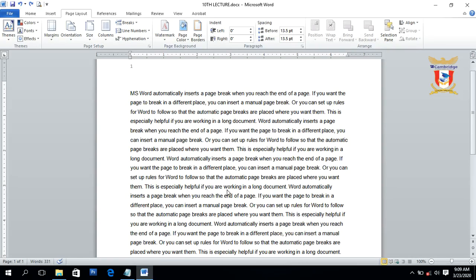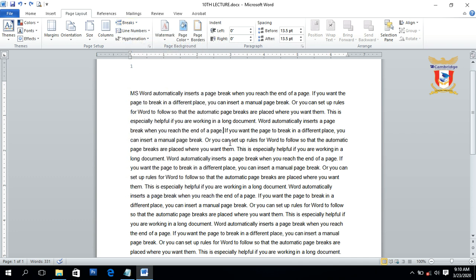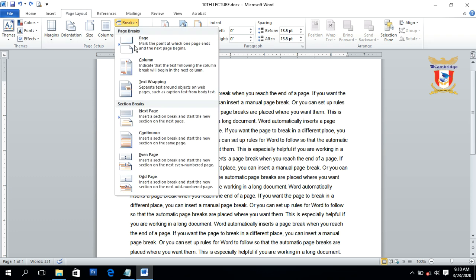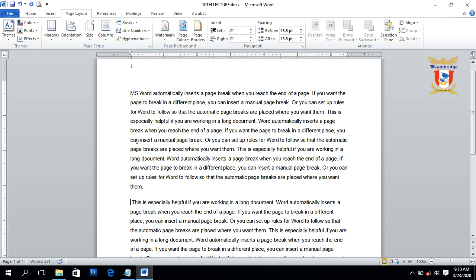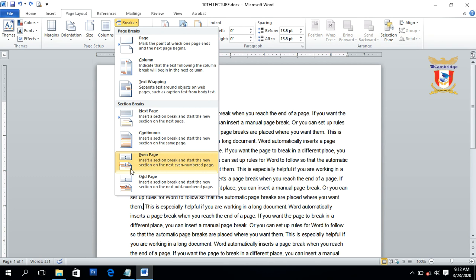Next we will discuss the Continuous section break. A Continuous section break is used to make a new section on the same page instead of creating a new page. Place your insertion point or cursor inside the paragraph or text, then click on Break and click Continuous. You can see it creates a new section, or a new paragraph, on the same page.